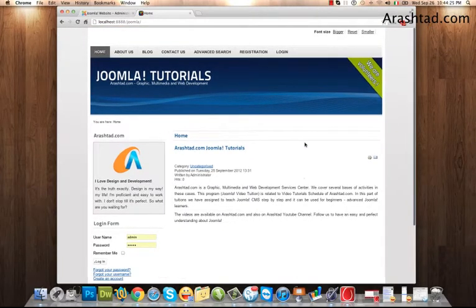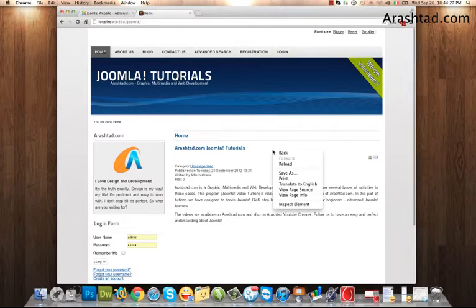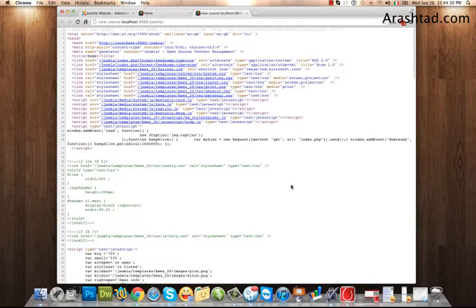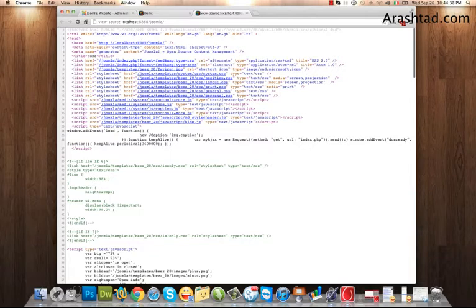Okay, let's go and see the source of this page. As you see, we don't have set any description or keyword for this page yet.